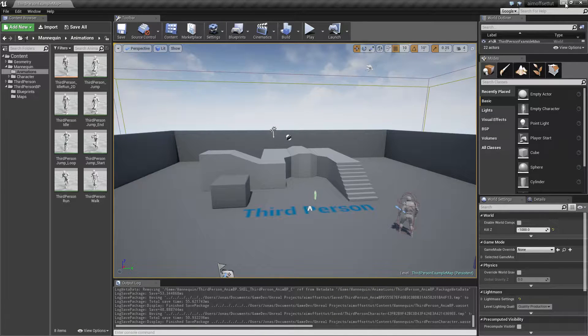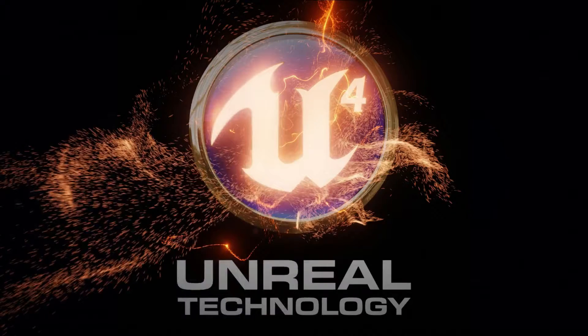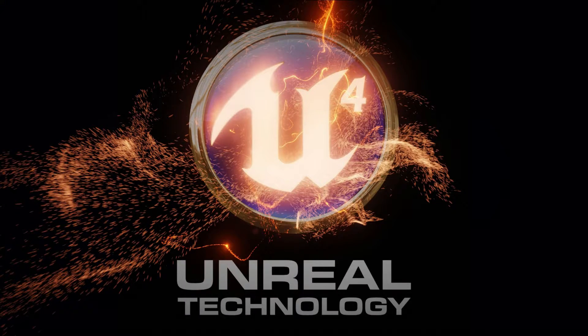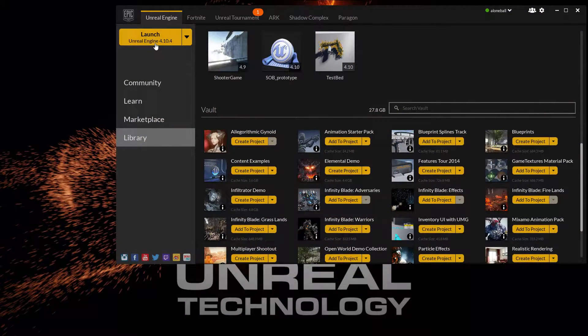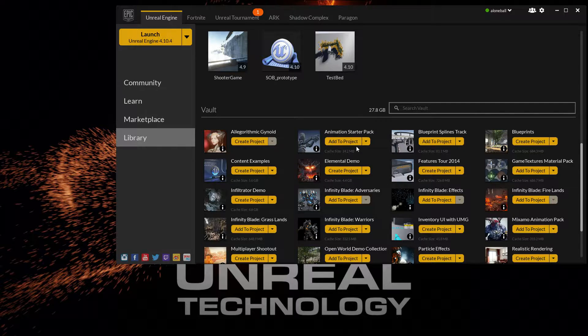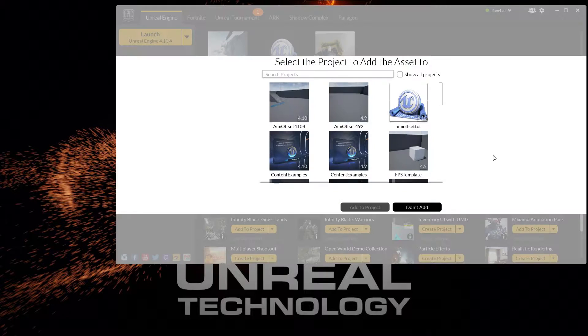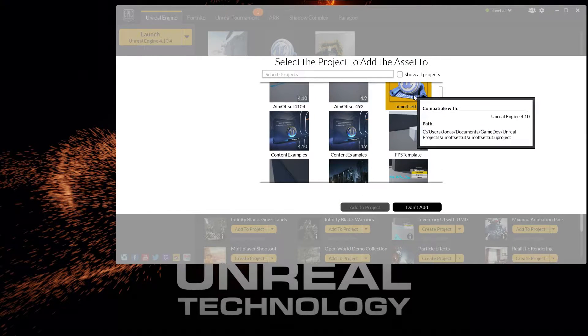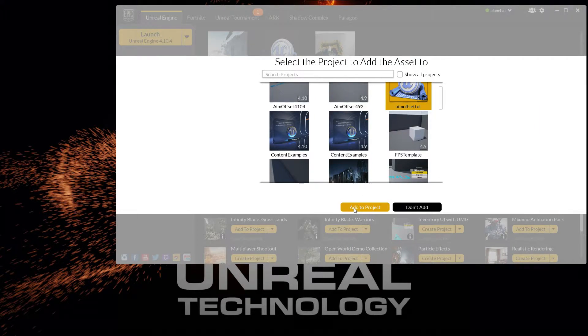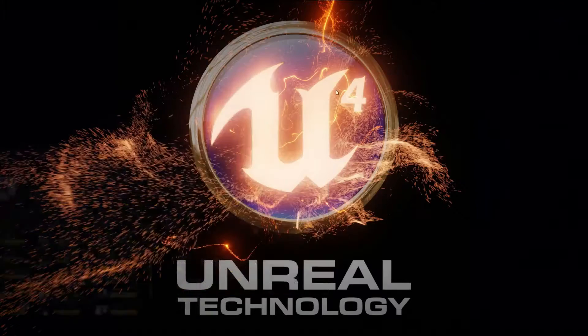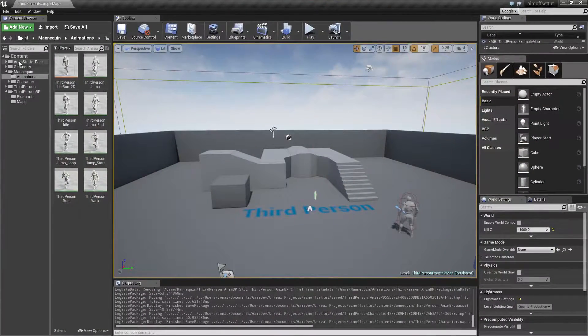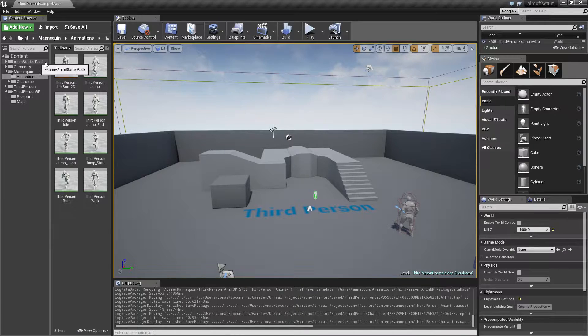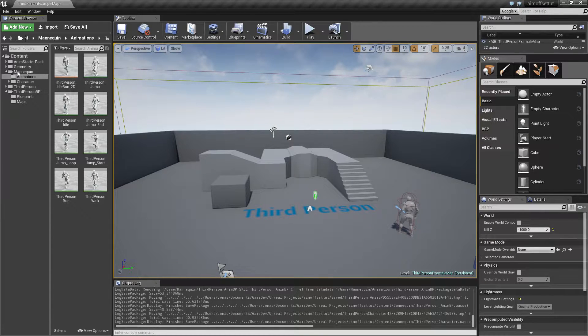With that out of the way, we're also going to be using some of the free animation starter pack animations. Go into your library, add to project, and you should get this animation starter pack folder.